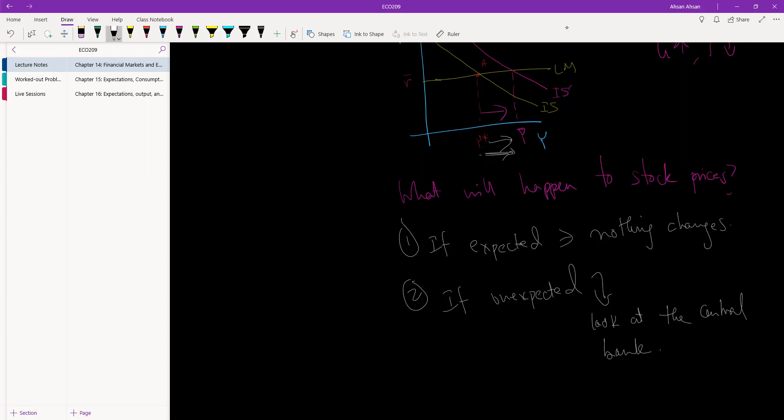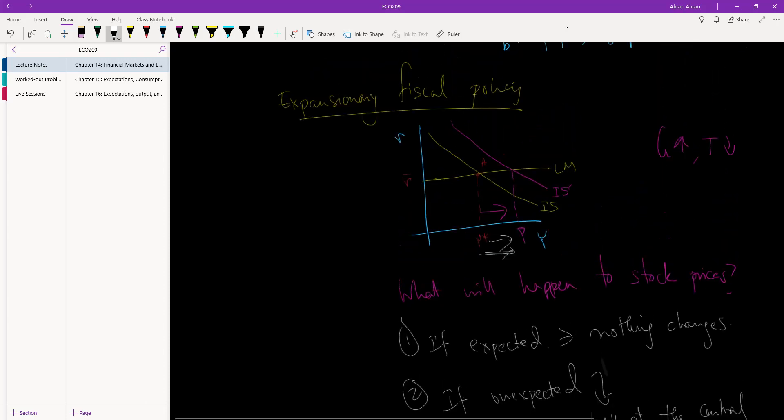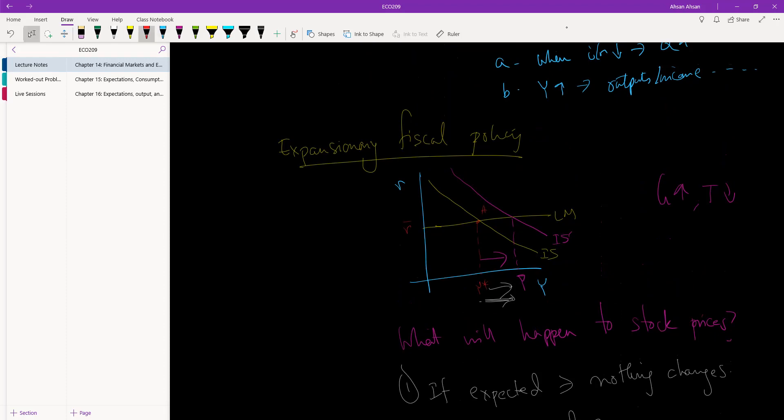However, because of this sudden rise in Y, if the Feds think that this may lead to inflation, and as a result what the Feds want to do now is increase the policy rate so that we go back to the original level, we'll go back to Y star again. So policy rate has gone up.